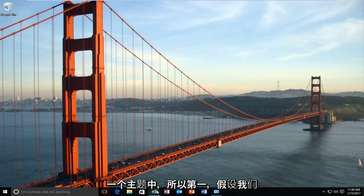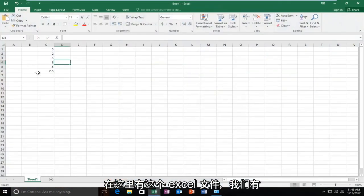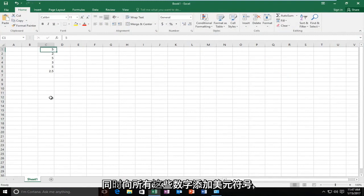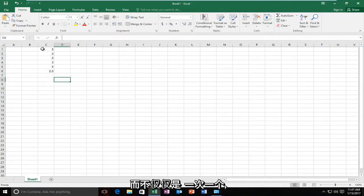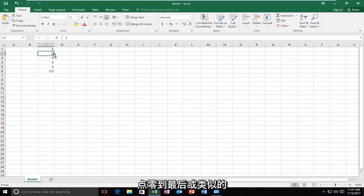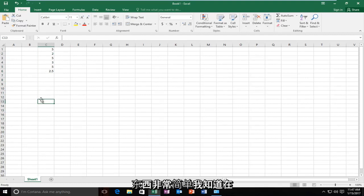Number one, let's say we have this Excel file here and we have these numbers. Not only do we want to add a dollar sign to all of them at the same time rather than just going one at a time, but we also want to add cents, so .00 to the end or something like that.